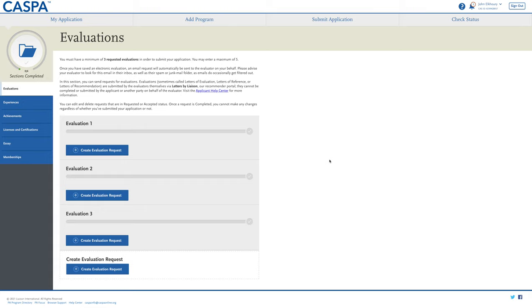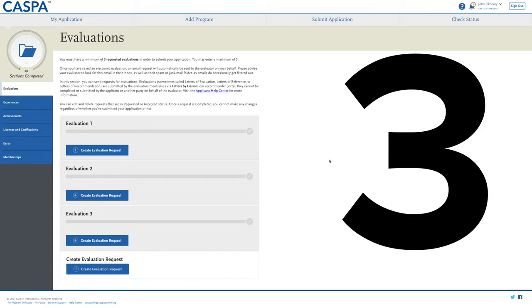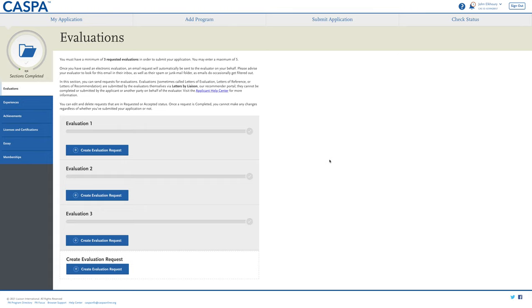Where do people go wrong with CASPA? The first mistake is making some sort of error on your transcript entry, so make sure you double and triple check. The second is having issues getting letters of recommendation in on time. You can send out a max of five evaluations and most programs require at least three. I would make sure you have four people to write you a letter in case somebody falls through the cracks, and give your letter writers enough time to write you a good letter.